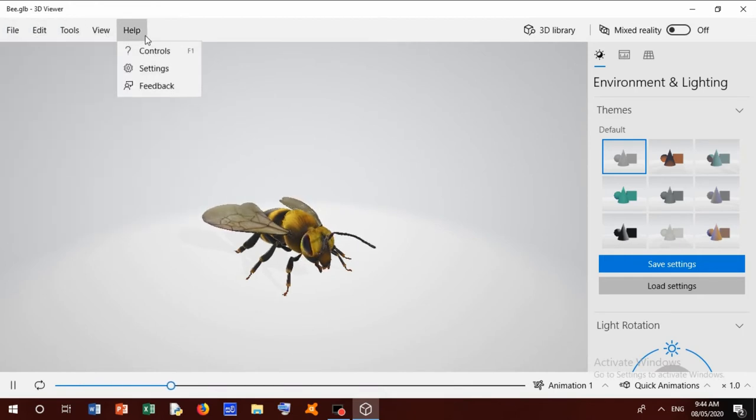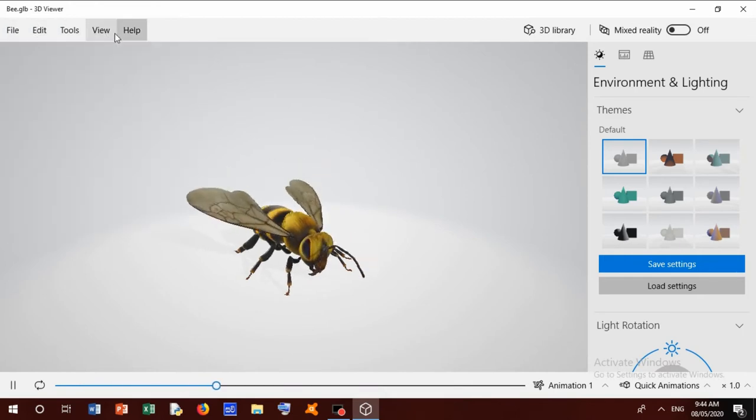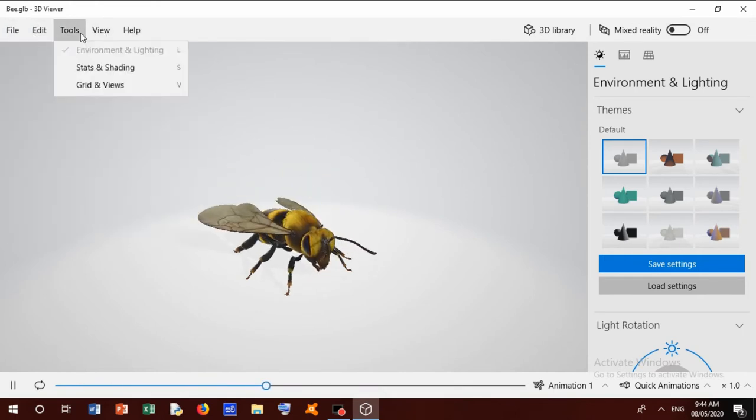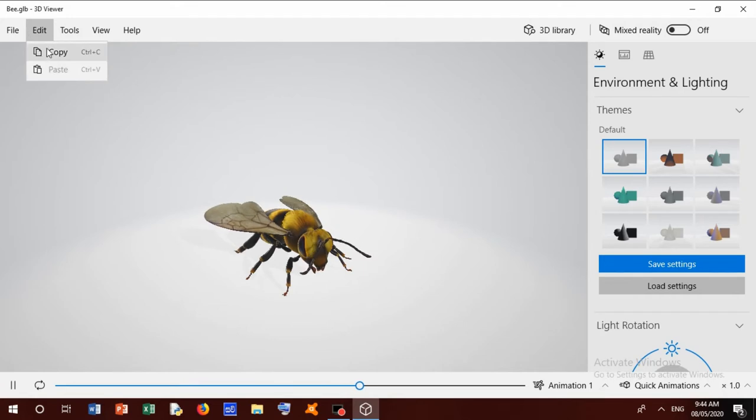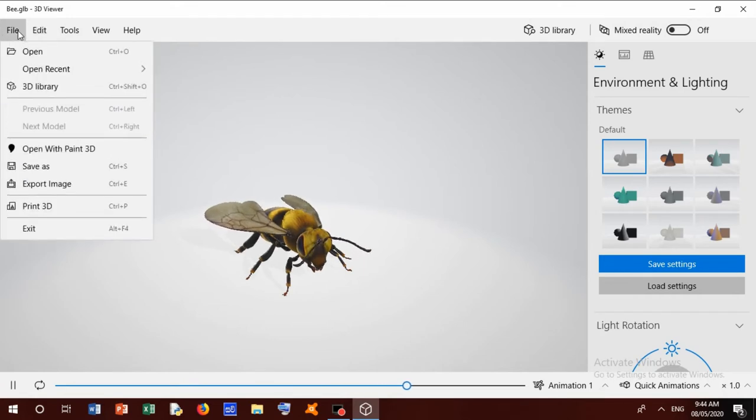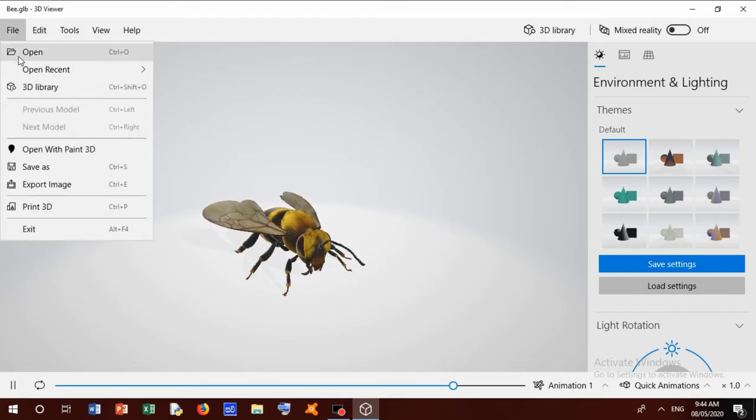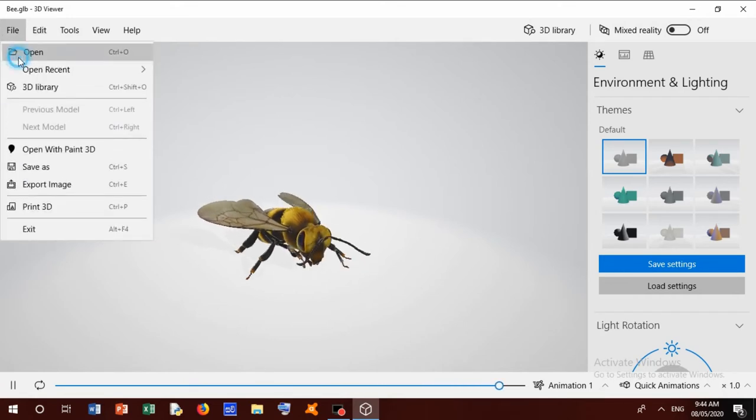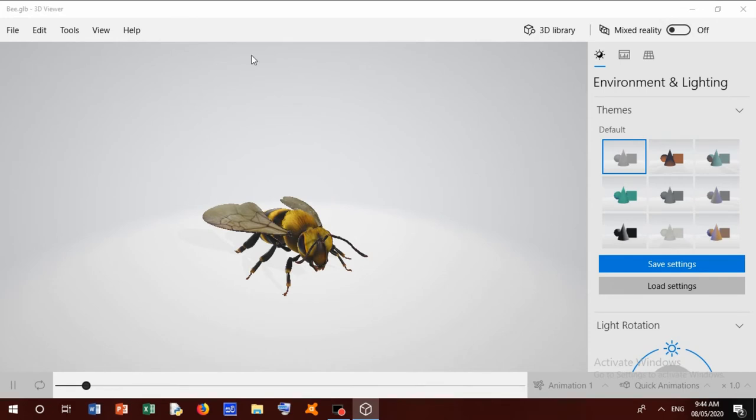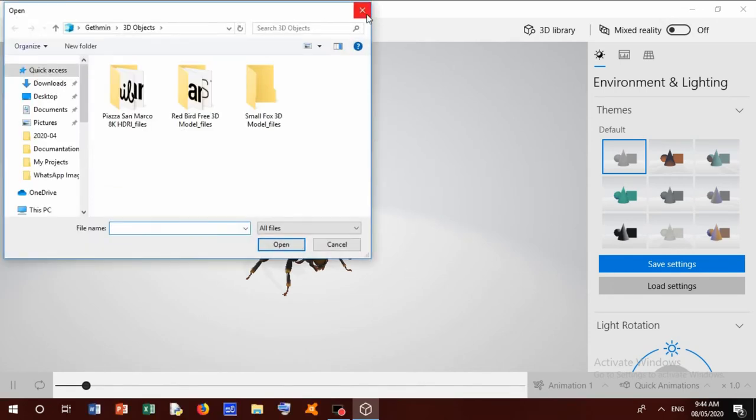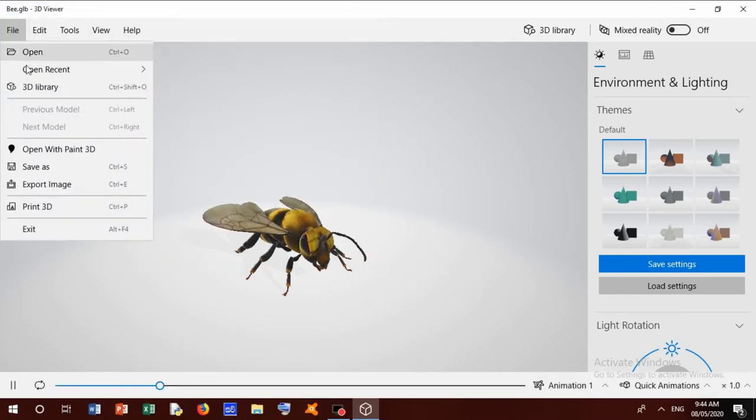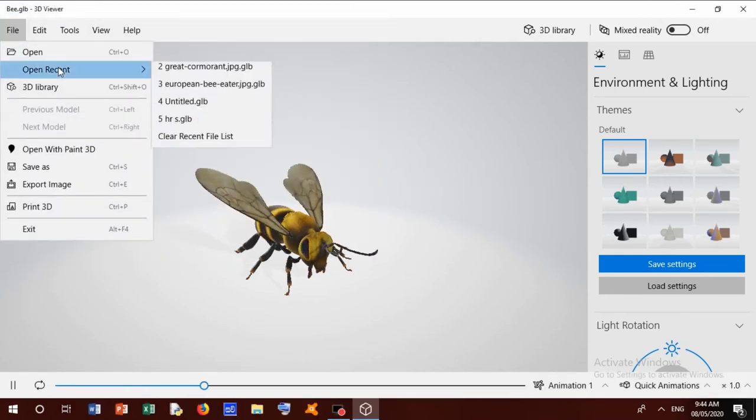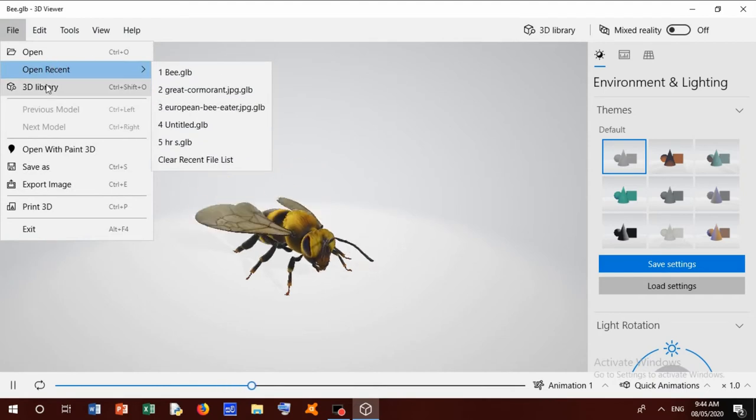We'll watch what is the File option. We can go to File and open any file to this 3D Viewer. And we can open 3D Library.